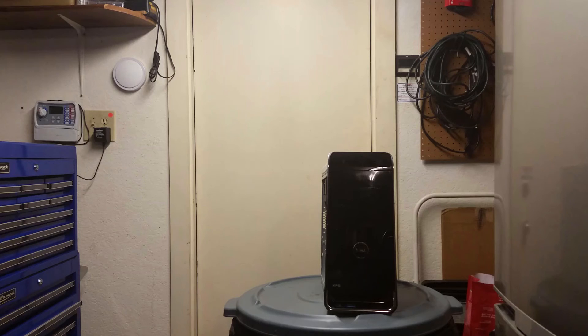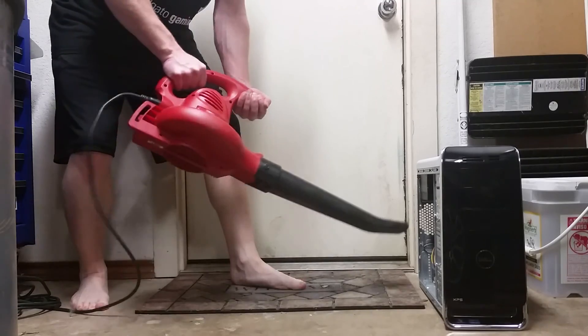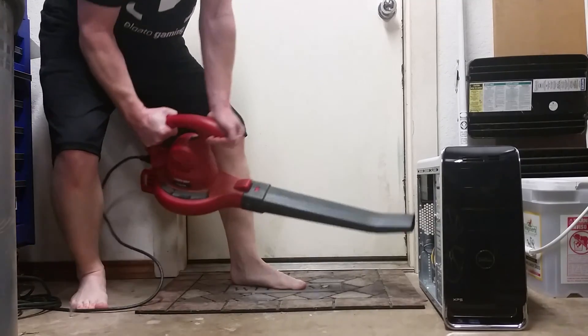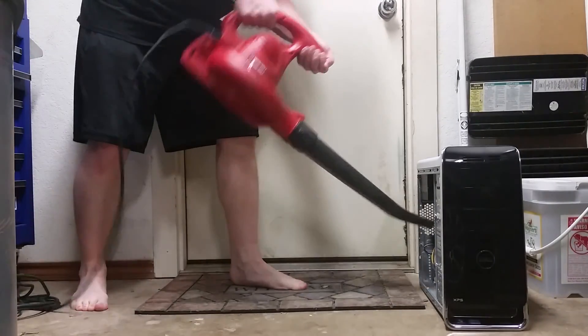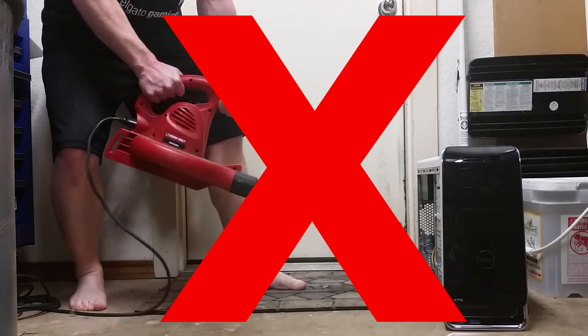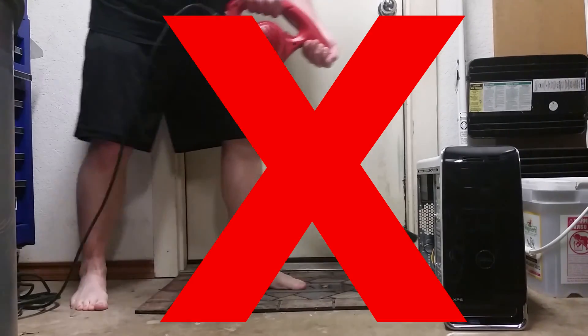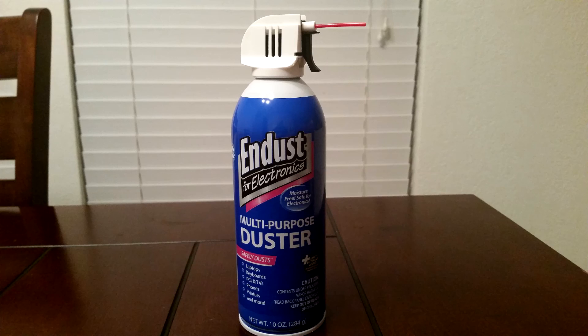You want to blow the dust out of the computer to make sure it's being removed completely. I would highly recommend you take this outside or to a garage unless you want your house full of dust. Once you're outside, you don't need excessive amounts of power. You can leave your compressors or leaf blowers at home. You don't need that much pressure.